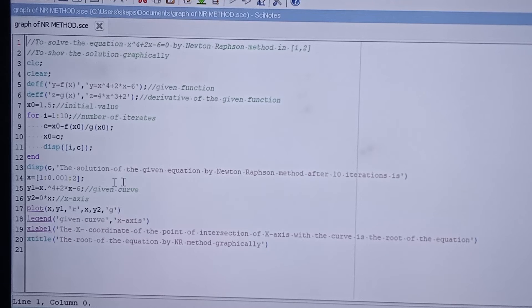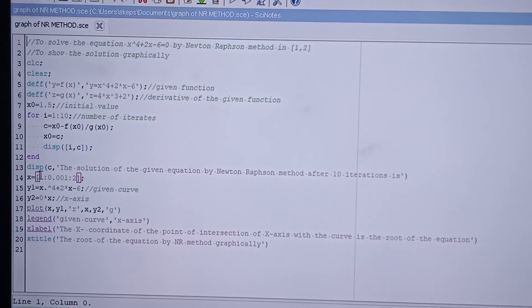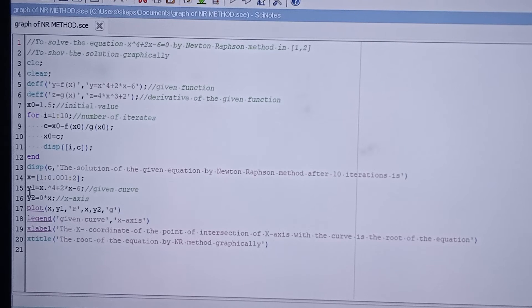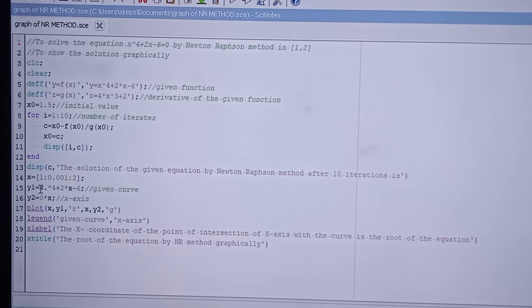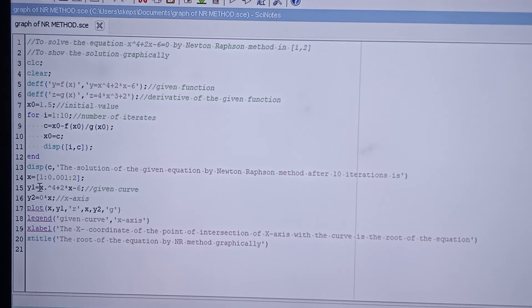We also solve this same question graphically. For the graphical approach, we define the range of x. Since the interval is [1, 2], I have taken x from 1 to 2 with a step size of 0.001 — the step size should be very small. The curve y1 is defined as x.^4 + 2x - 6, using the dot operator since this is a 64-bit version of Scilab.